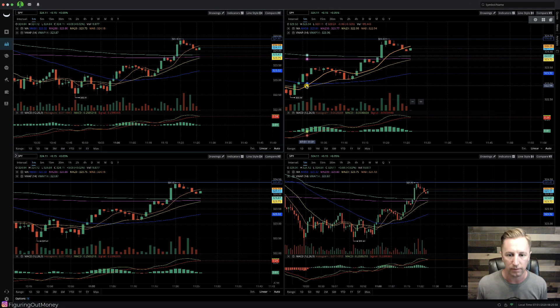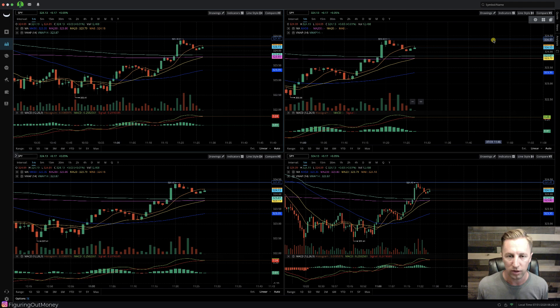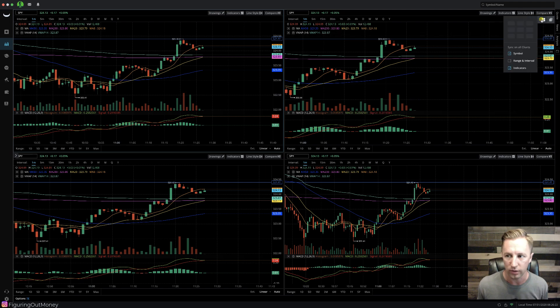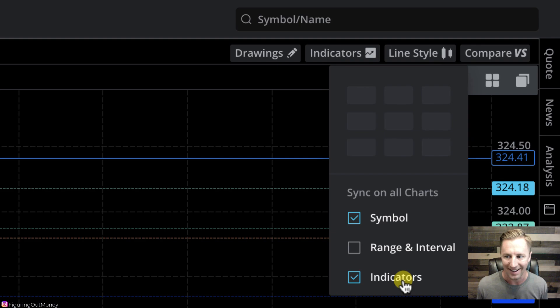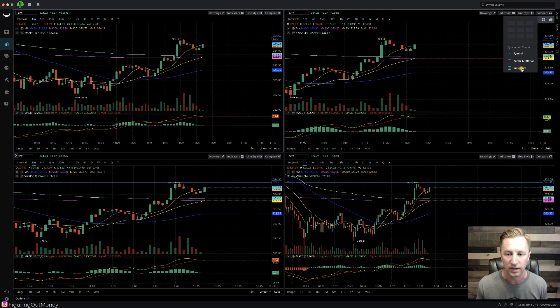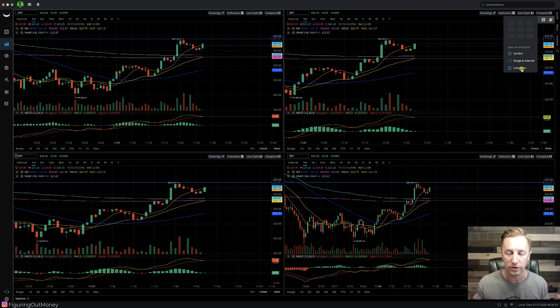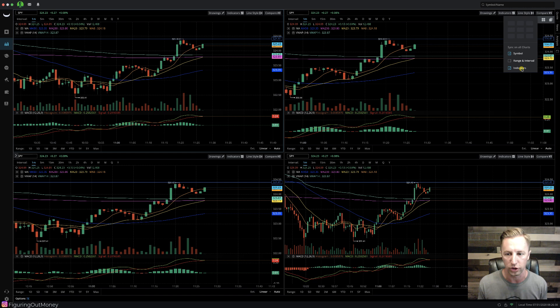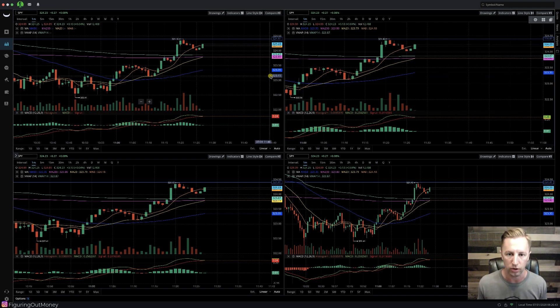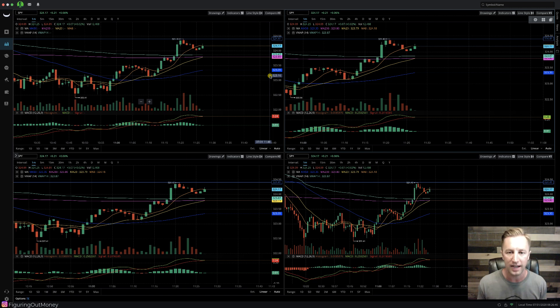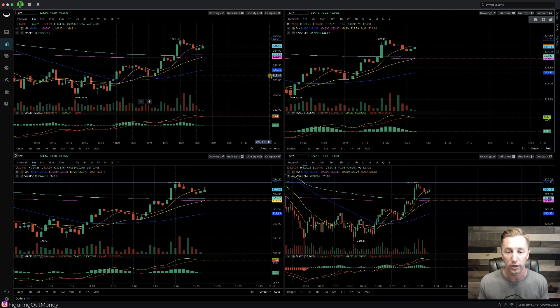The next step is to hit the grid tab once again and ensure that symbol and indicators are checked. This will allow you to have the same indicators on all the charts and the same ticker symbol will be pulled up as well. The reason why I'm doing four of the same charts is because I like to use multiple different time frames when I'm trading stocks. It gives me a good sense of direction as to where the market might be taking it.